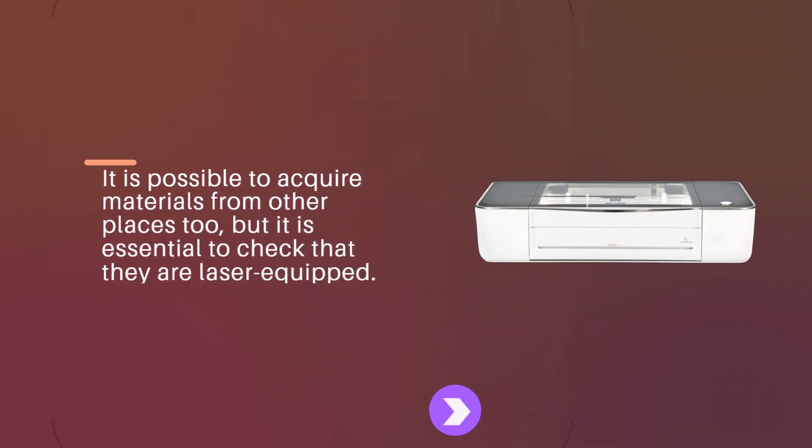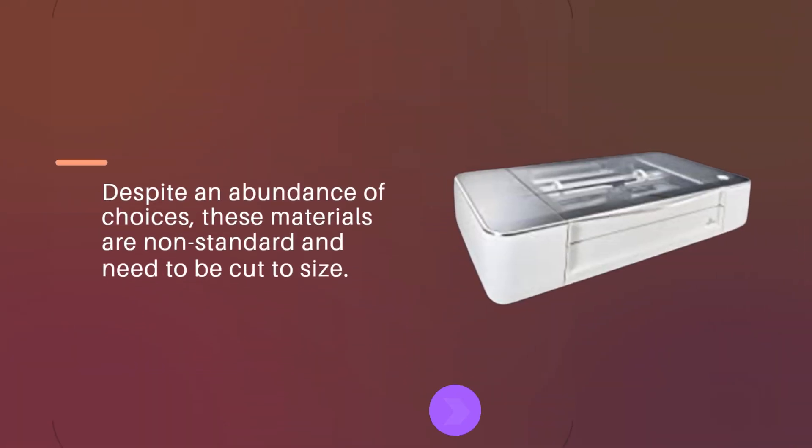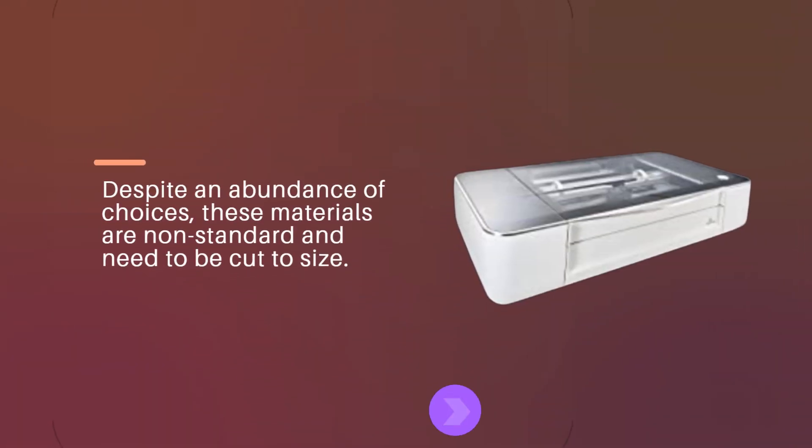It is possible to acquire materials from other places too, but it is essential to check that they are laser-equipped. Despite an abundance of choices, these materials are non-standard and need to be cut to size.